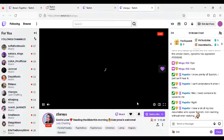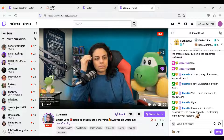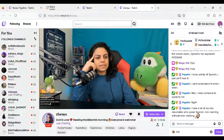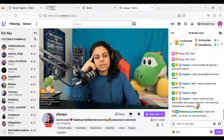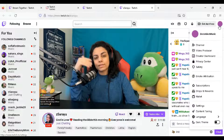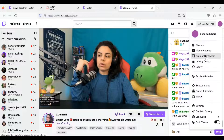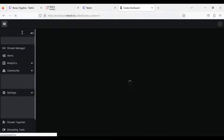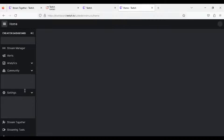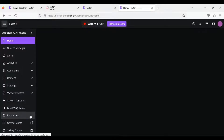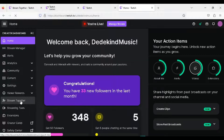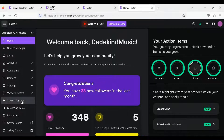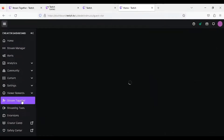How do you use Streaming Together? Go to your creator dashboard and select Streaming Together.